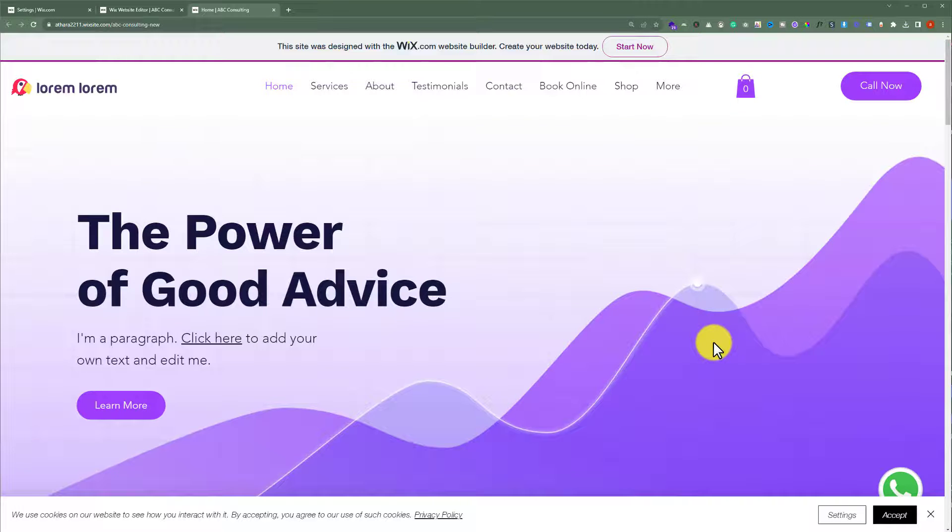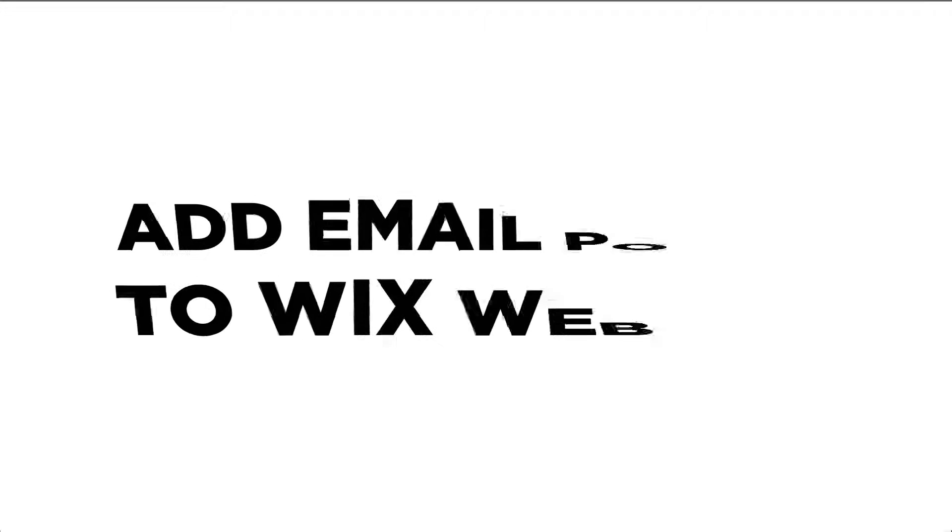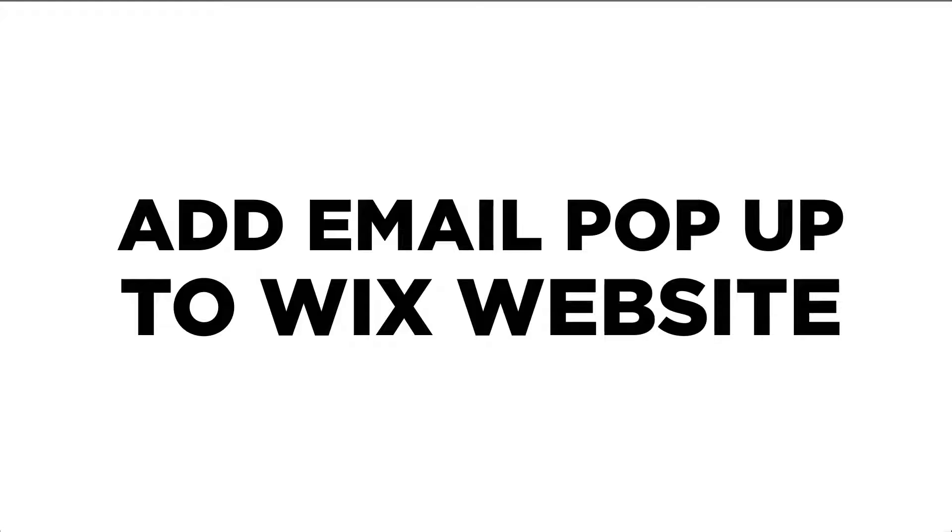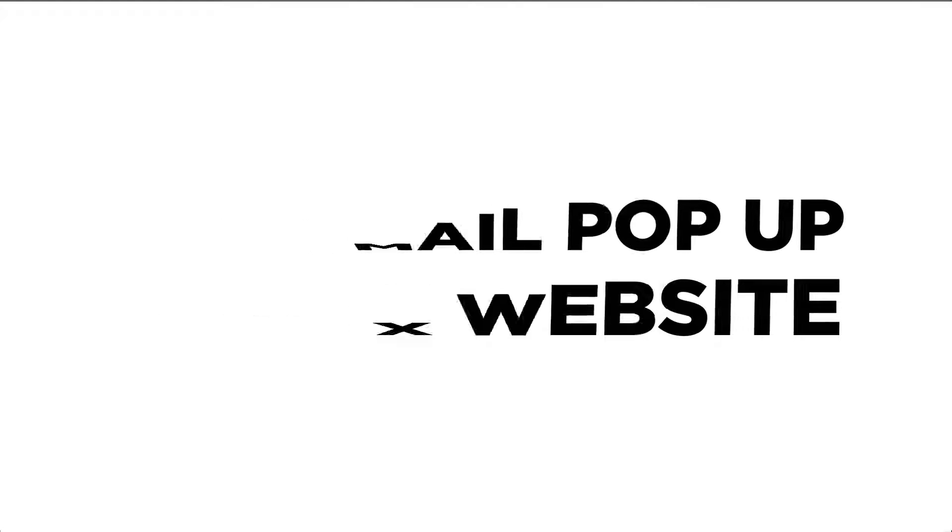In this video, I am going to show you how to add an email subscription pop-up to your Wix website. So let's see how we can do it.